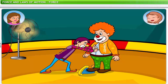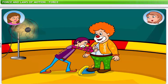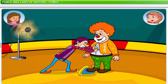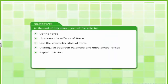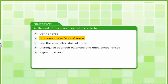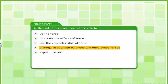However, in science, force is what acts on a body to make it move or stop it from moving. In this lesson you will learn about force, its effects, and its characteristics. At the end of this lesson you will be able to define force, illustrate the effects of force, list the characteristics of force, distinguish between balanced and unbalanced forces, and explain friction.